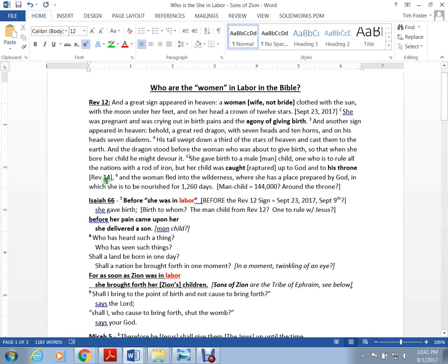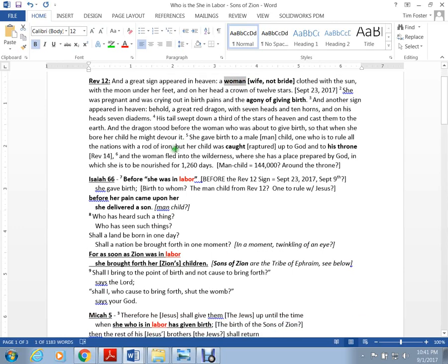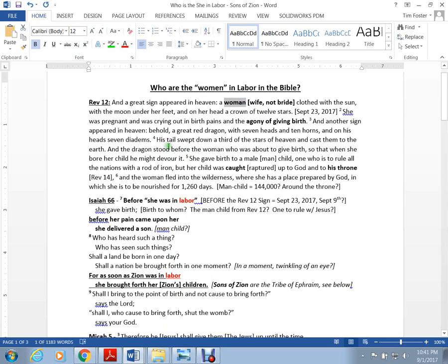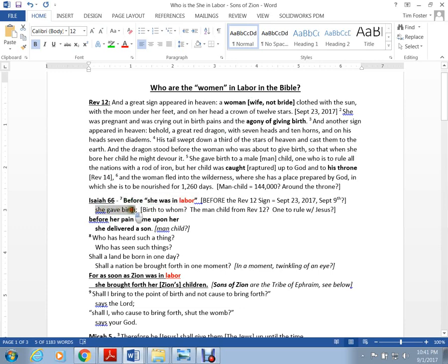Now we're in Revelation 12, there's a rapture literally caught up to God to his throne in Revelation 14. Then the woman fled into the wilderness. Who was this woman? I think I know who the woman is. Isaiah 66 has a different take.